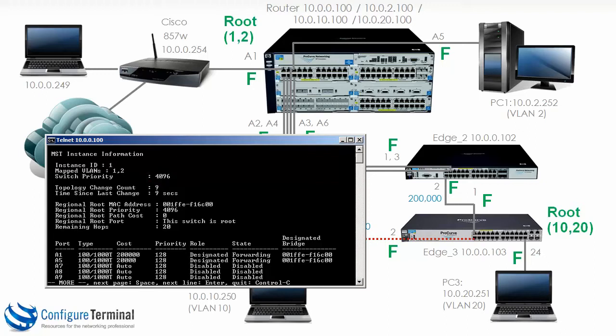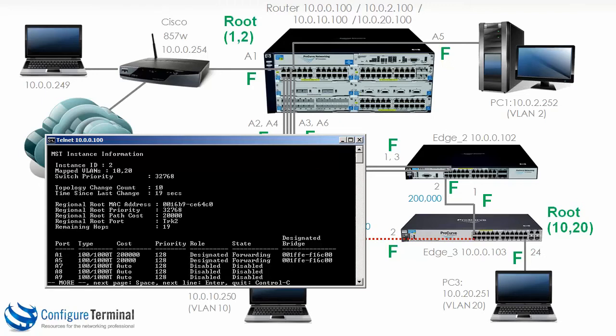In other words, the 5406 switch has become the root for instance 1. However, if we look at instance 2, this switch is not the root of instance 2 — edge 2 is still the root of instance 2.